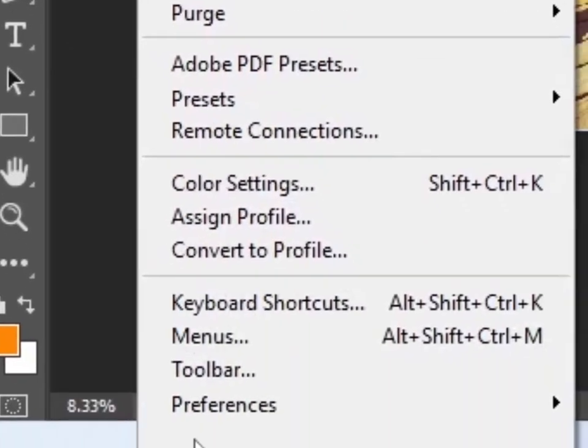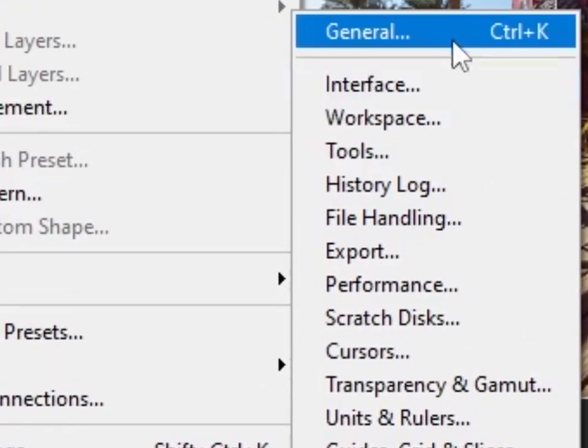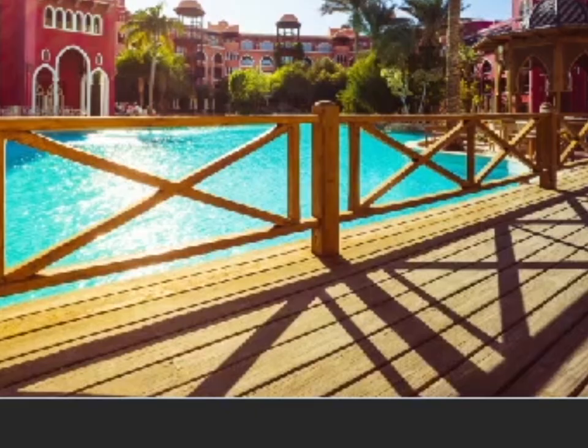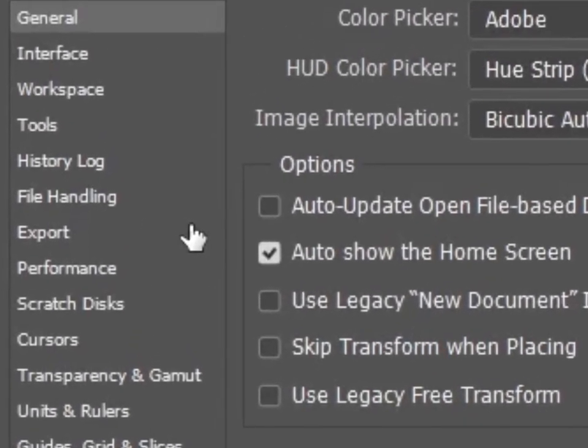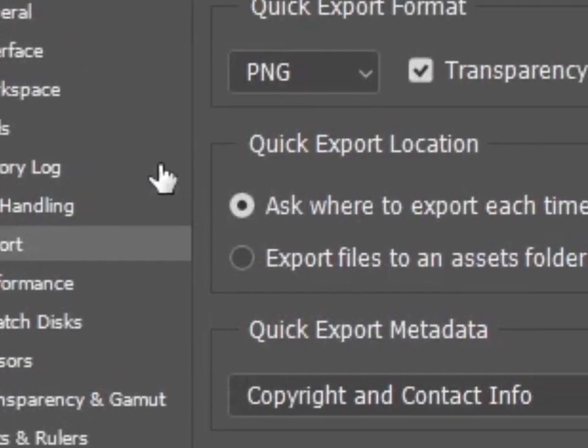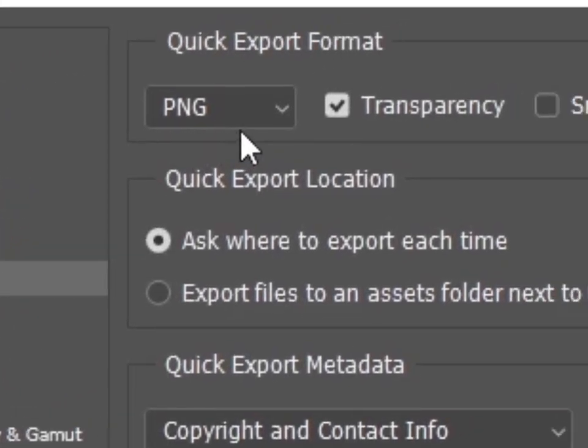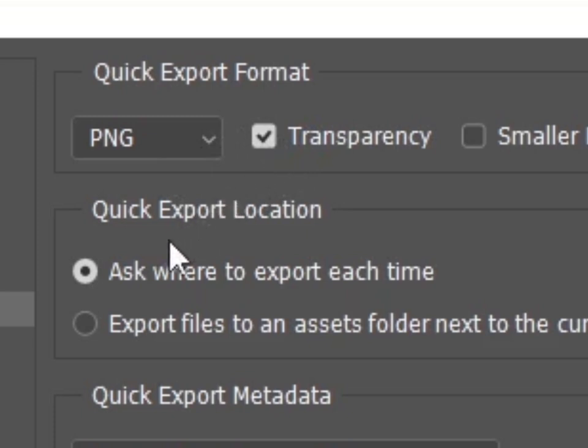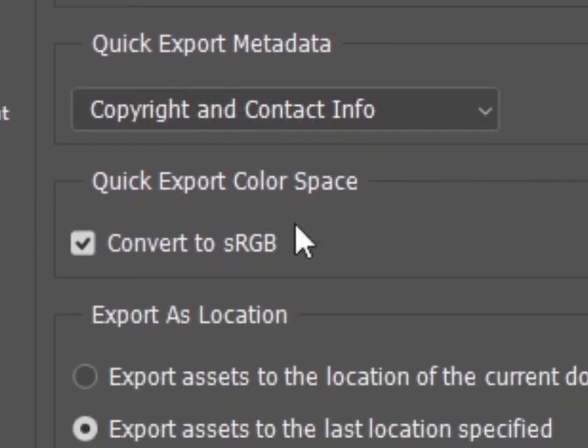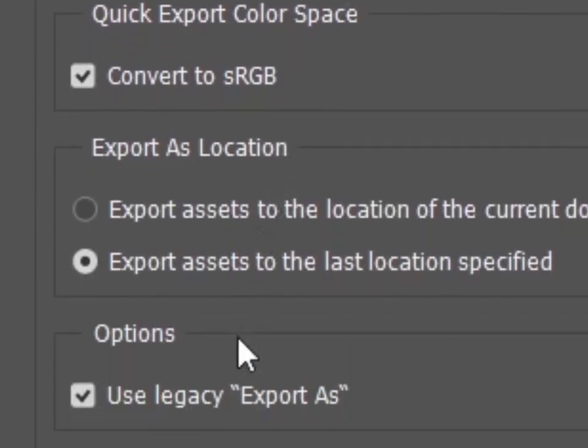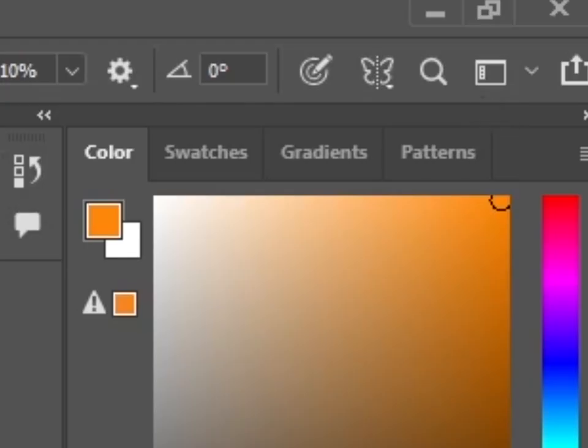Even after doing all that stuff, if it won't work for you, then you have to do the last but not least step. Go to Preferences again, then go to Export. From here, first make sure this is PNG—it doesn't matter, but PNG gives good quality. Then transparency is checked. Come down and make sure Export Each Time is checked. On the bottom, you have to find this option: Use Legacy Export As. By default maybe it is unchecked. You have to check Use Legacy Export As, then simply OK.